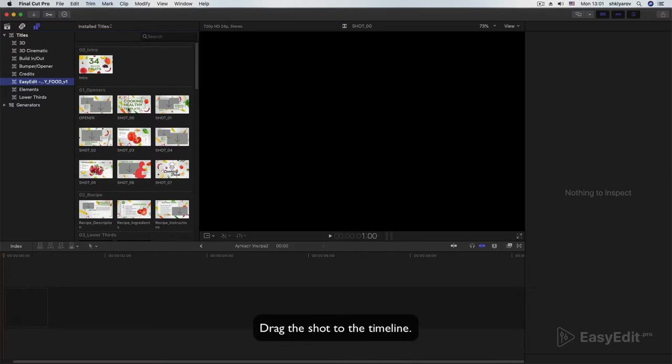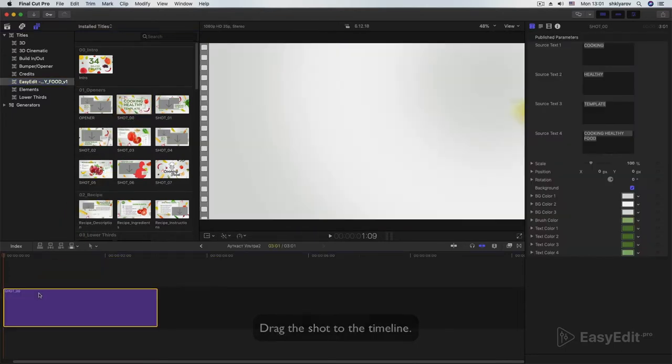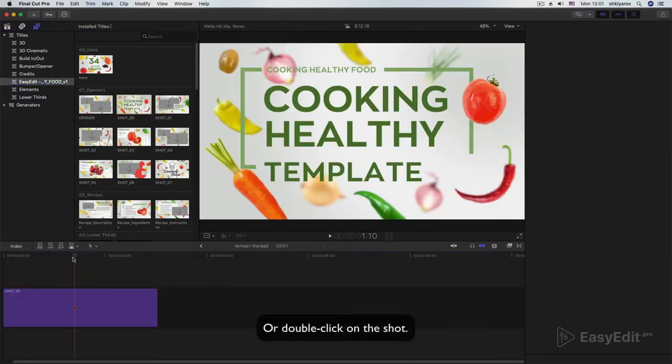Drag the shot to the timeline, or double-click on the shot.